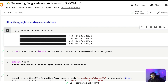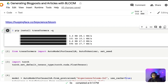So if you are a content creator, if you are a marketer, if you want to write articles on your website, if you want to create copies, this video is going to help you understand how you can create your own blog posts or articles using BLOOM.